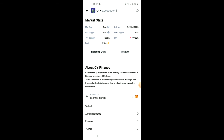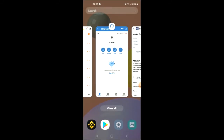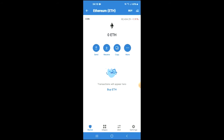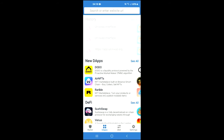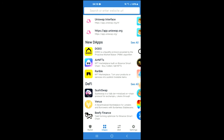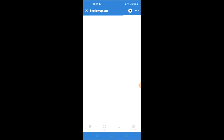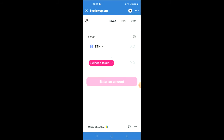Once you have copied the address, you're going to go back into Trust Wallet and tap on Apps, then scroll down and select Uniswap. Once Uniswap has loaded up, you will see the Ethereum that you had purchased earlier.